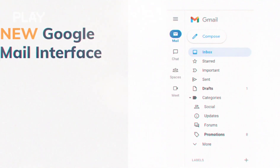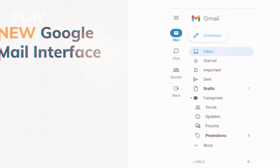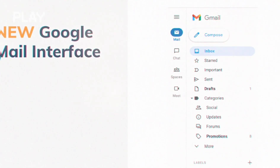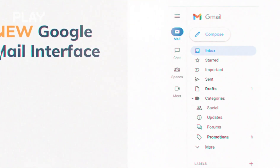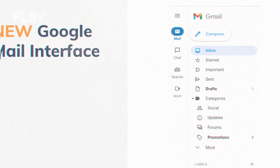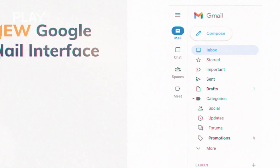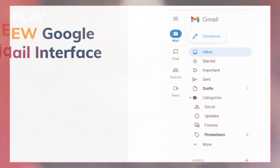This is how your Gmail looks like when you go to your desktop view on your phone or the website when you access it via your laptop or PC.